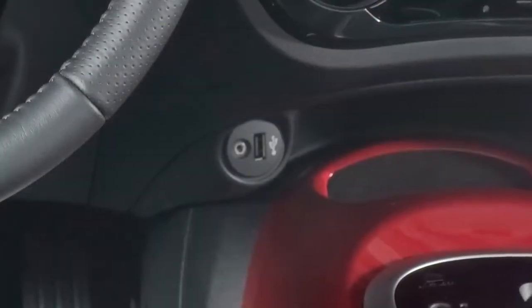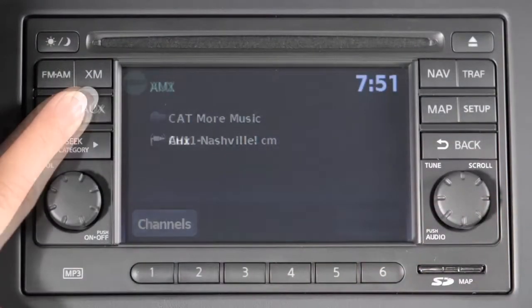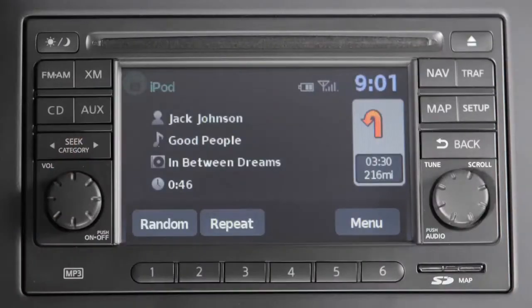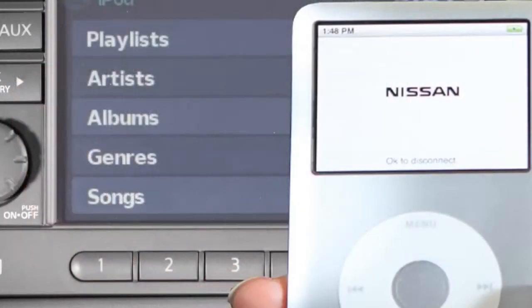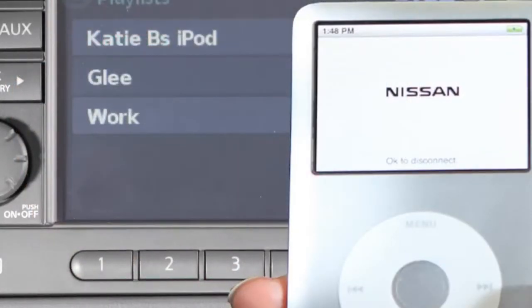Once the iPod or USB device is plugged into the jack, press the AUX button until the audio system switches to the iPod or USB mode. The connected device can then be controlled using the keys and menus on the touch screen.